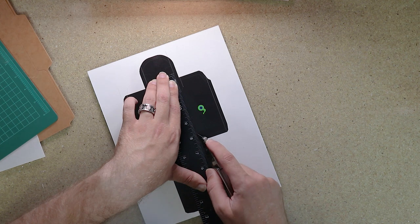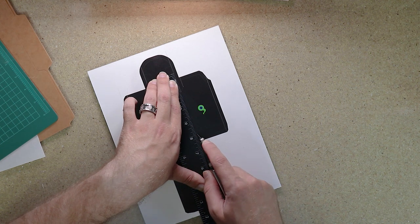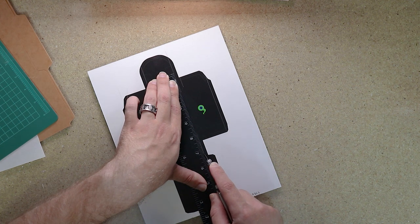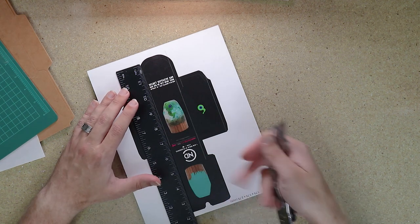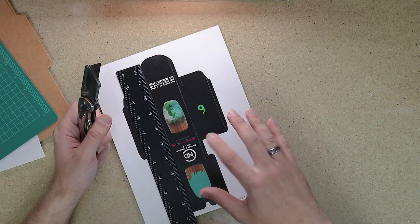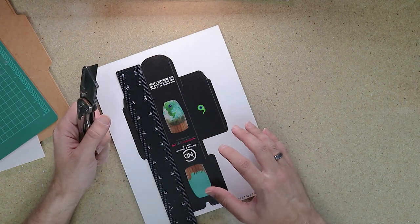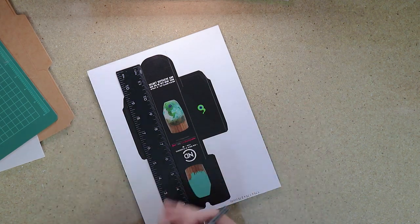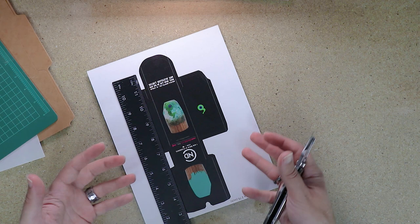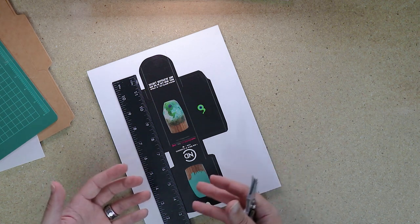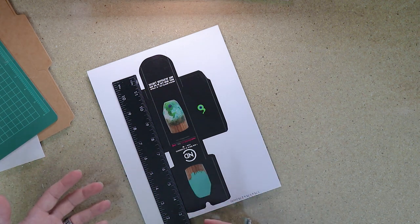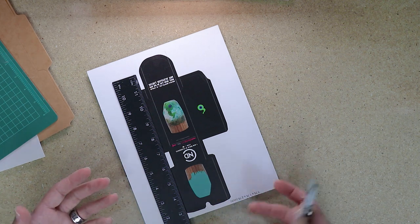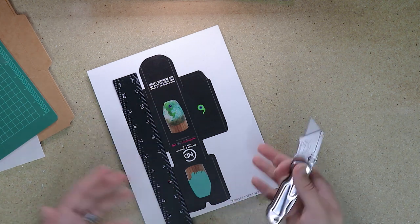Now, here I just have to be careful to start and stop my cut without going too far into this flap here. It's kind of a balancing act between how dark you want to print your template, and how much you want to hide it.